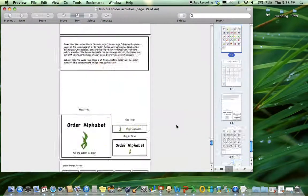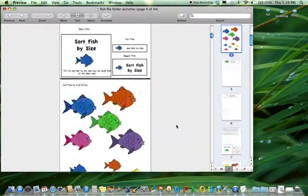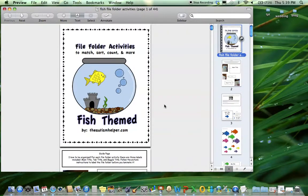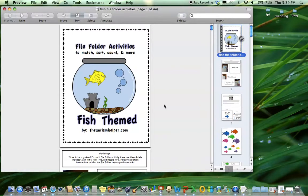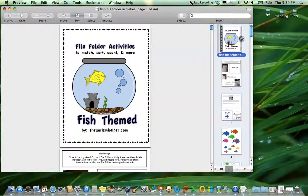That's it. There's a huge range of activity types in here for your academic kids and your pre-academic kids as well, to get them engaged in the same thematic unit. This was a product preview of file folder activities to match, sort, and count - fish-themed by TheAutismHelper.com.